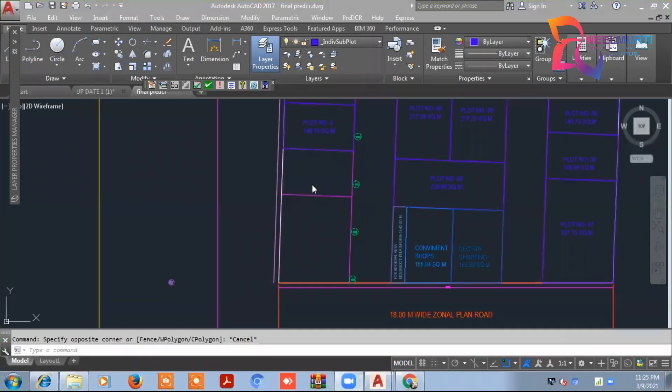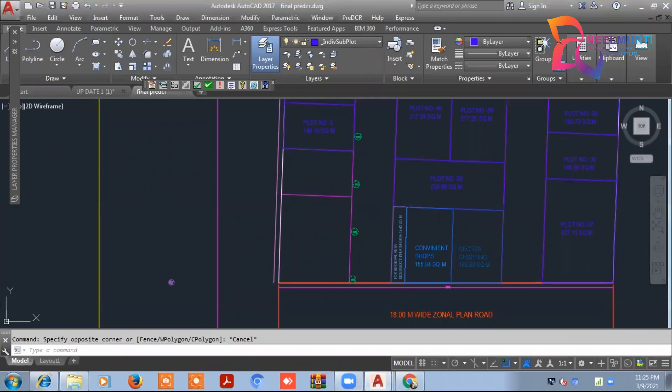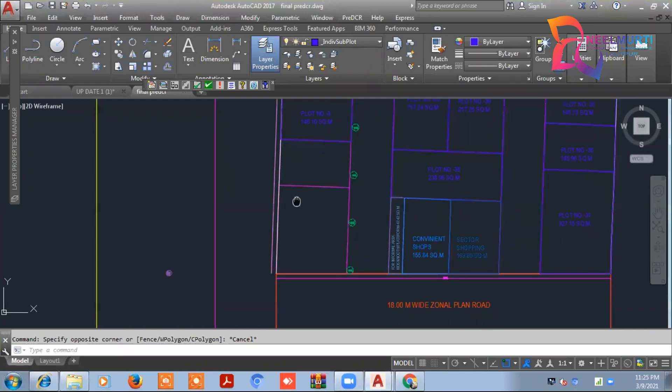Hello and welcome to the OB Pulse training video. In this video, we will draft the individual plot in our layout plan.